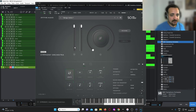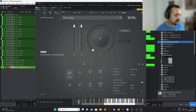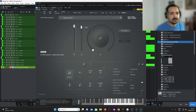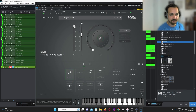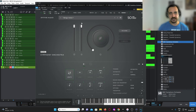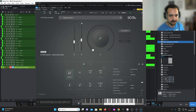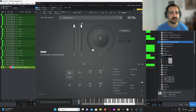On the legato patch, you have expression and dynamics. Expression is CC11, which is basically acting as volume. Then we have dynamics, which helps you shift between the three dynamic layers in the string sections — from piano to forte. I highly suggest using both in conjunction to get the tone that you want. It gives you one additional layer to express yourself and make your music really expressive.